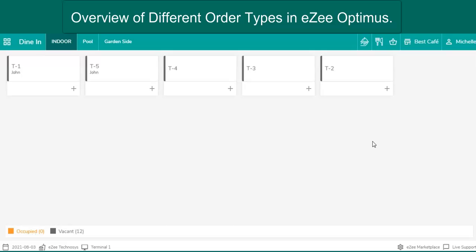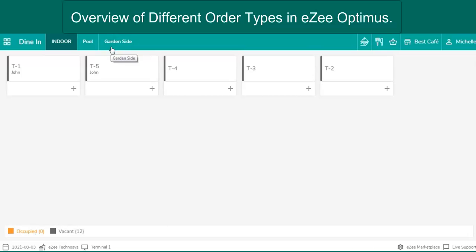If the restaurant wants to provide various seating areas like indoor, poolside, garden-side, and they want to manage the orders for the guests with ease, dine-in can effortlessly manage the orders from a single window by creating different rooms with the allocation of the tables.